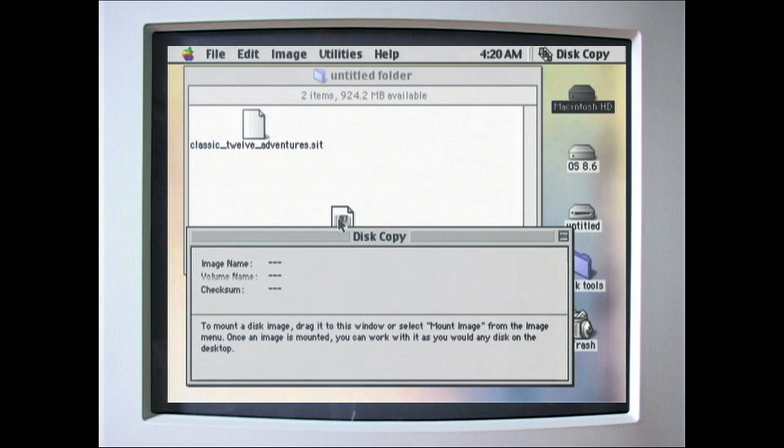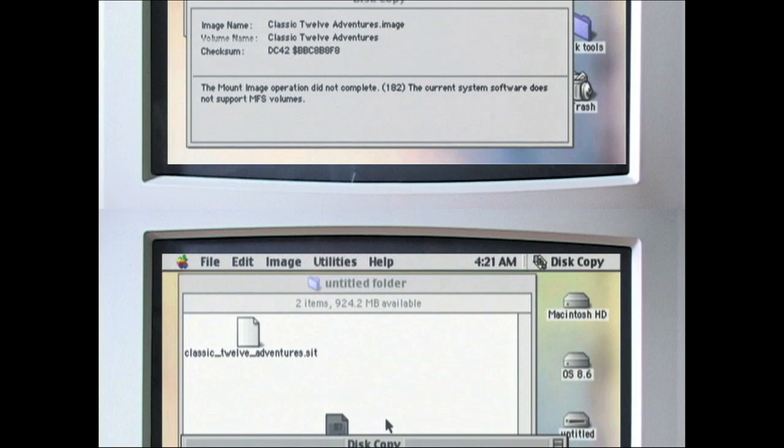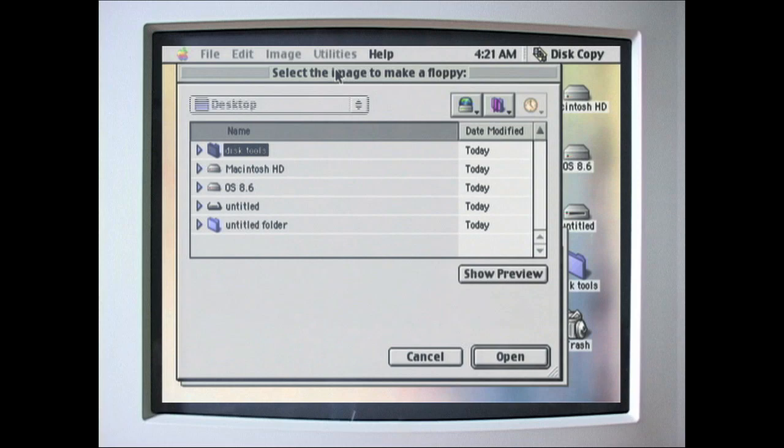So in the disk copy utility, even though it says to drag the image to the window to make a copy, the 8600's Mac OS can no longer mount the old MFS formatted disk images. Instead, select Make Floppy. Open the image file.